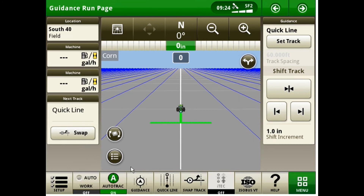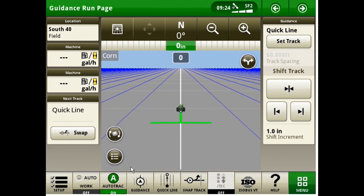This new QuickLine option makes it very easy and accessible with minimal button pushing. But remember, if you want to record your data, make sure you have your client, farm, and field filled out correctly as well.